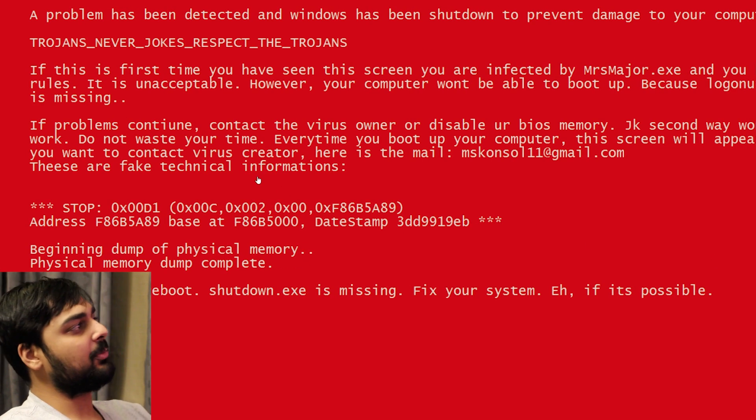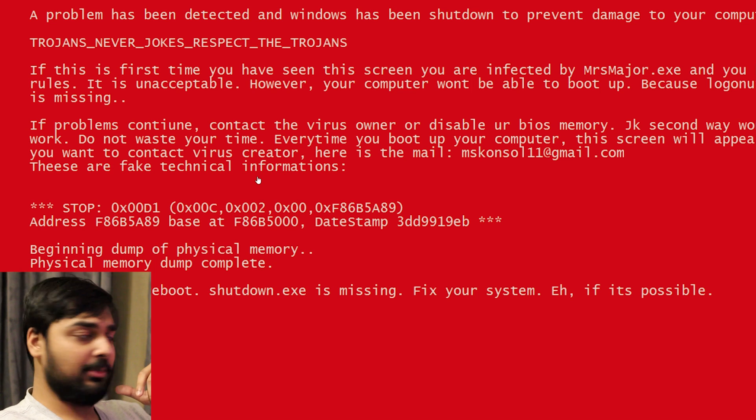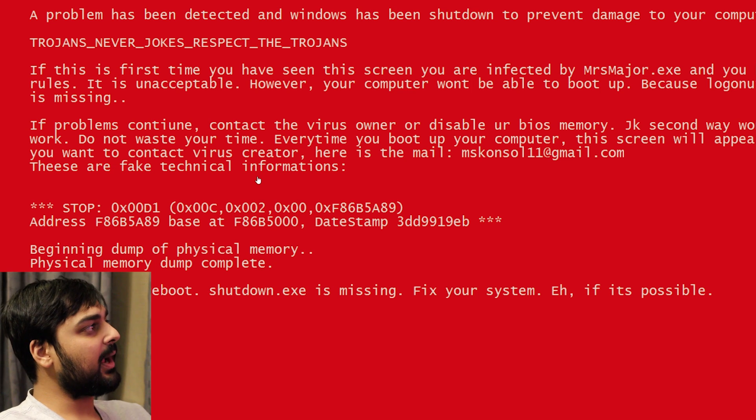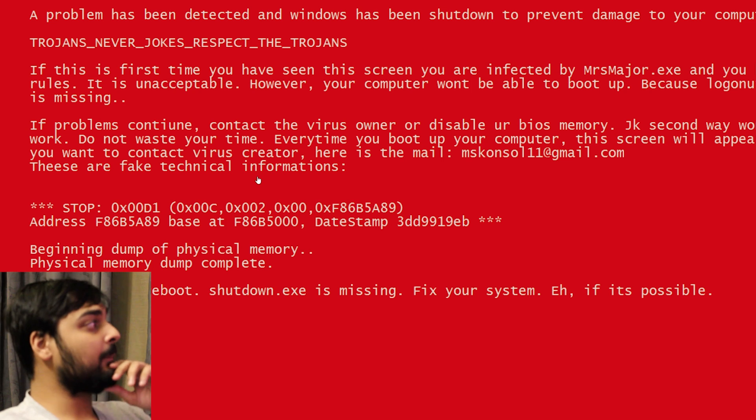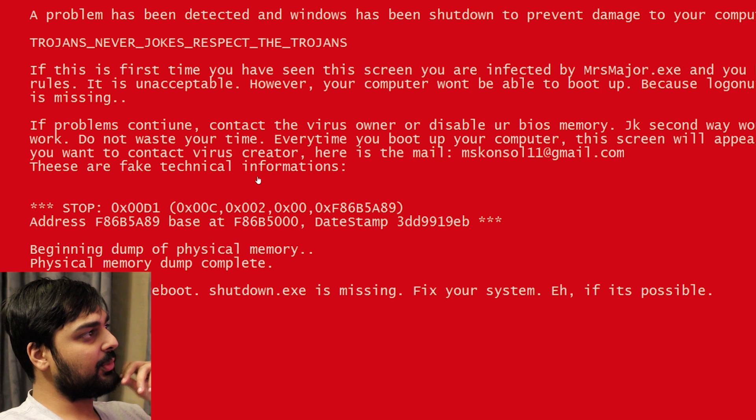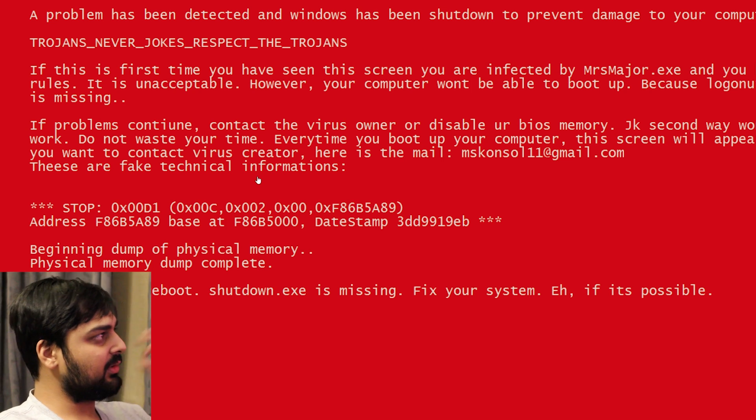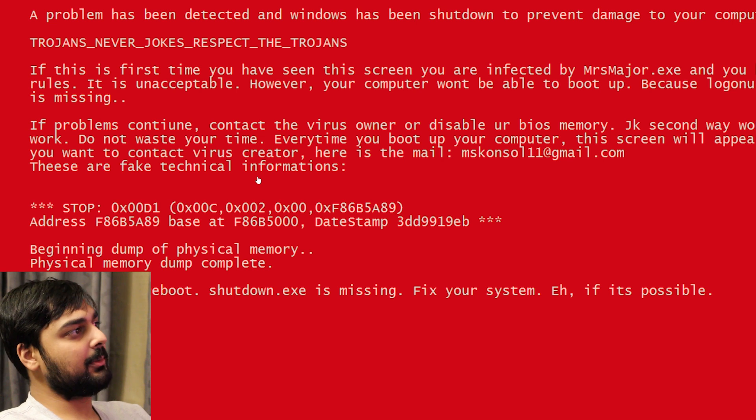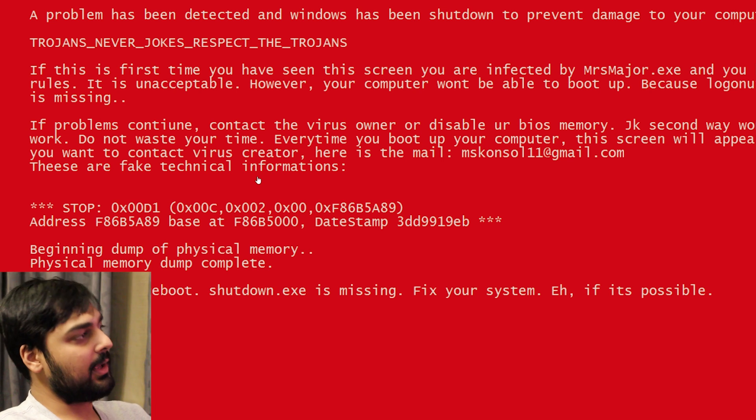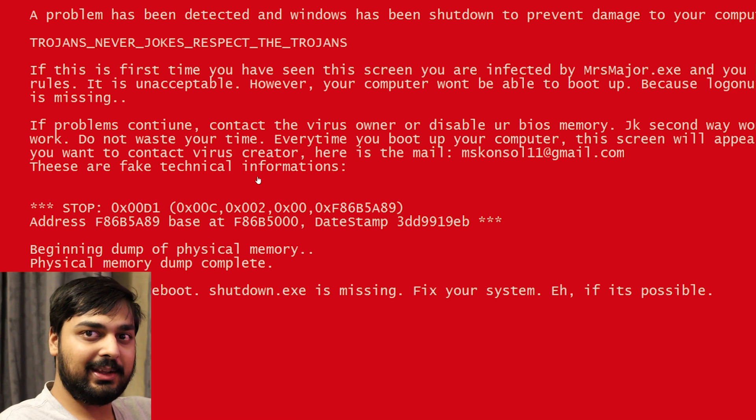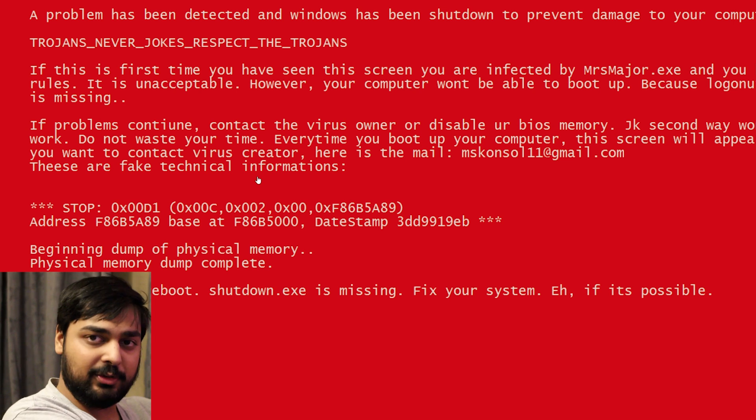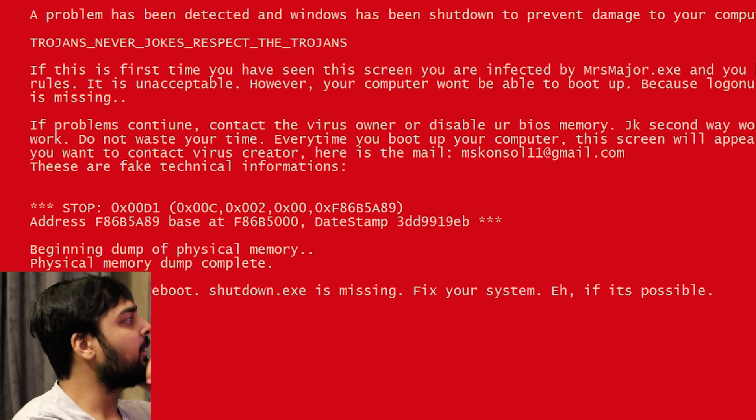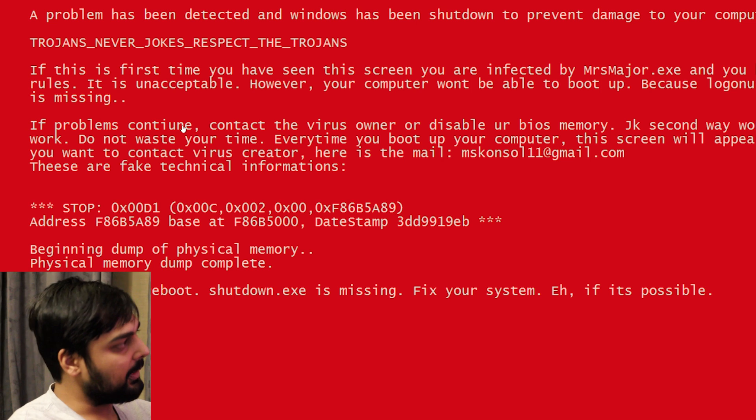It says, A problem has been detected and Windows has been shut down to prevent damage to your computer. Trojans never jokes. Respect the Trojans. So I broke the rules right here. If this is the first time you've been seeing the screen, you are infected by MissMajor.exe and you broke rules. It is unacceptable. However, your computer won't be able to boot up because LogonUI.exe is missing. So basically, it's deleted key system files that I need anyways to run this kind of stuff. That's been removed.